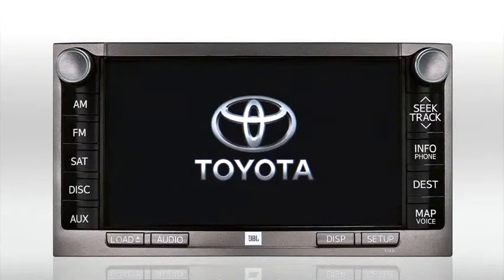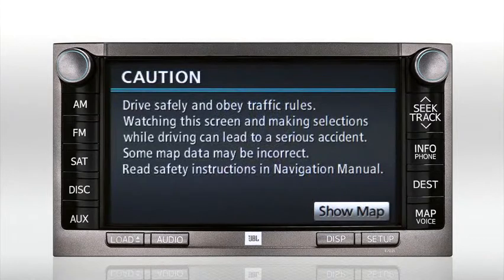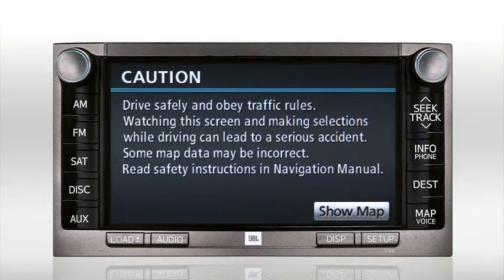Every time you start your Toyota, the caution screen appears. Please read the caution. The map screen will automatically appear after about 5 seconds. Once you understand the caution screen, you can access the map screen immediately by pressing the show map button on screen.